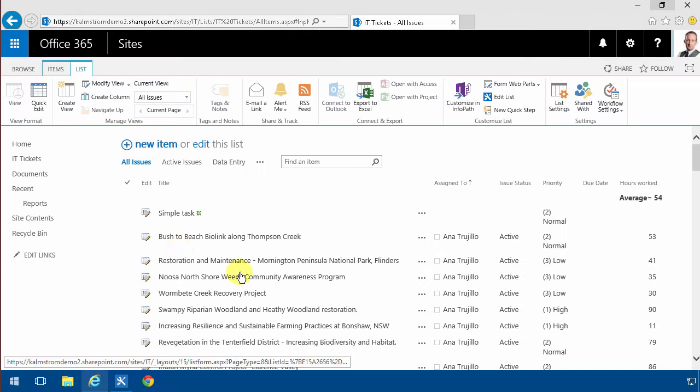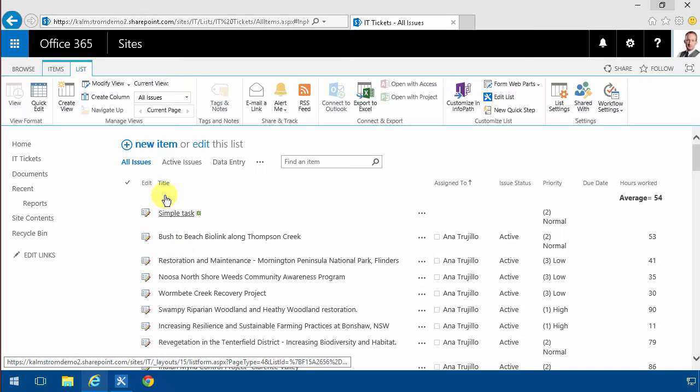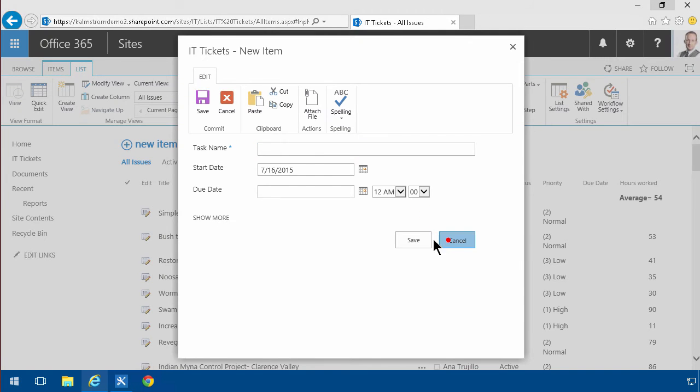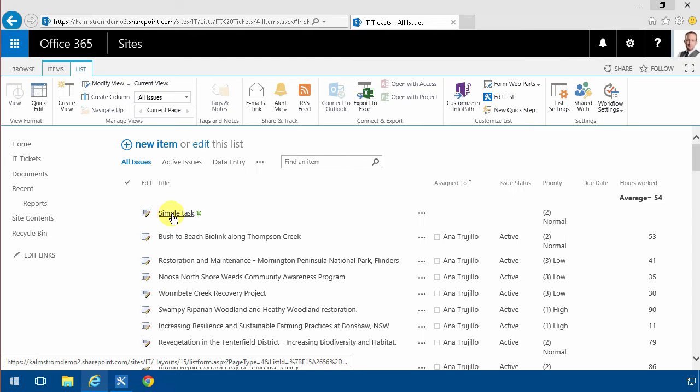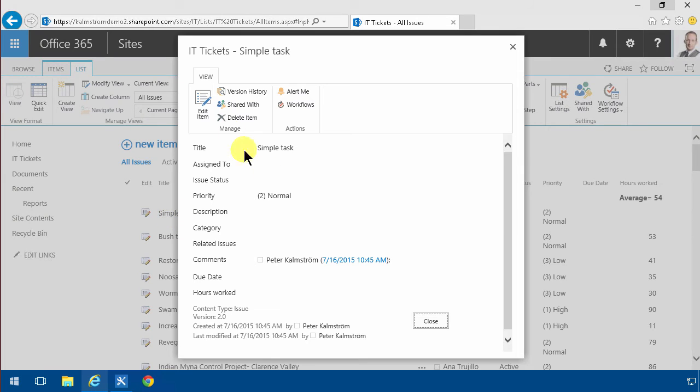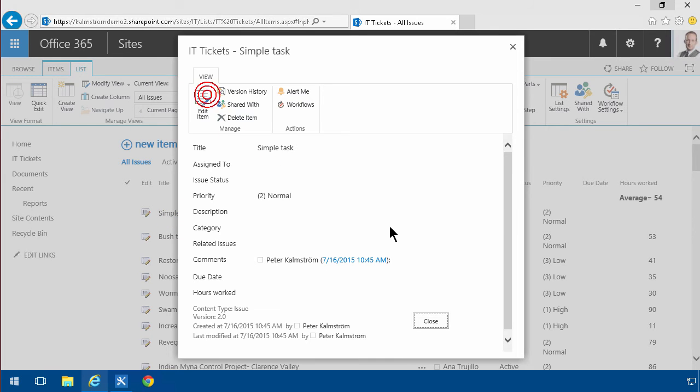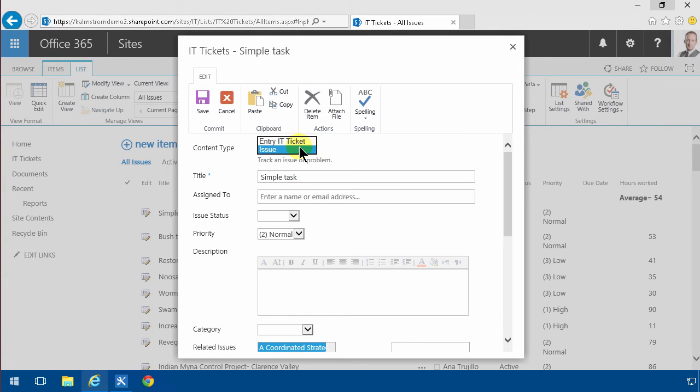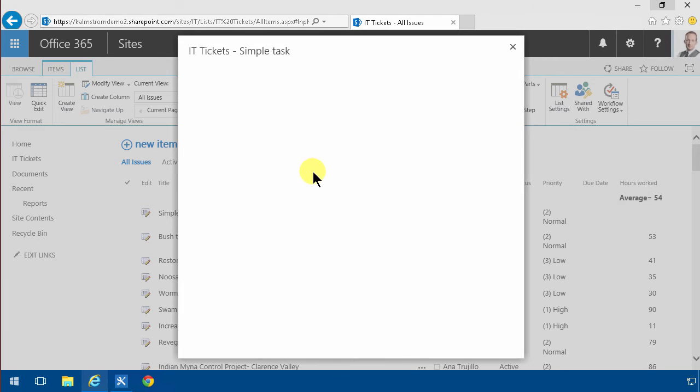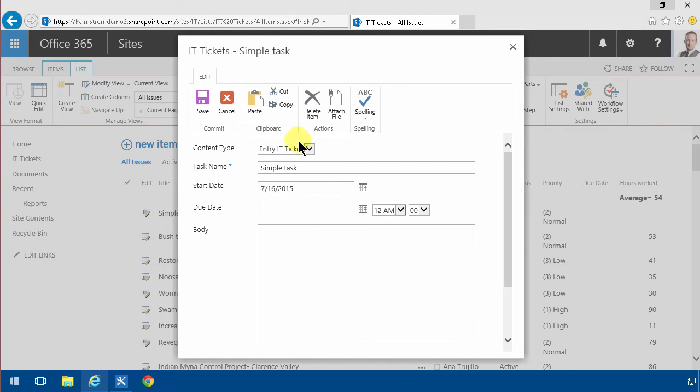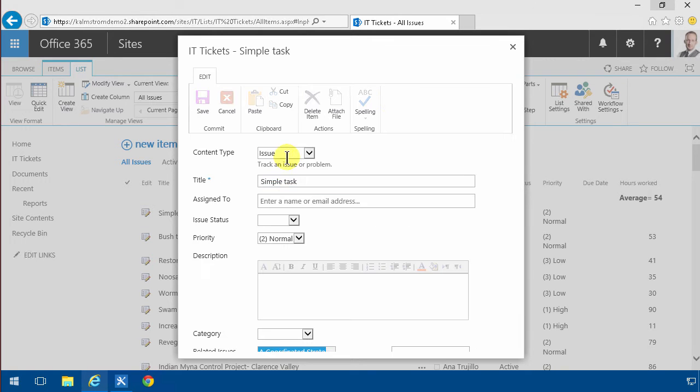As you'll notice when I create a task here by clicking the new item, I get the simple form. Then when I open a task I can switch to the other content type, switch between the entry IT tickets which shows me the simplified view, or the issue which shows me all the fields.